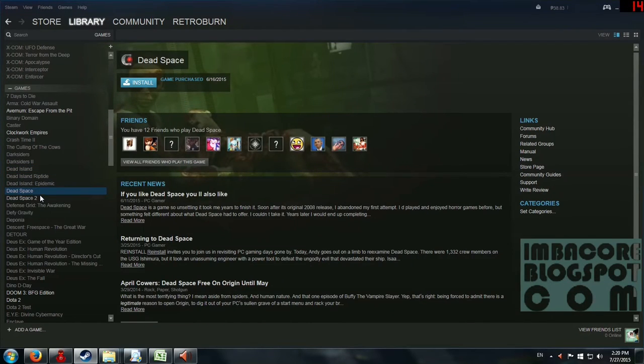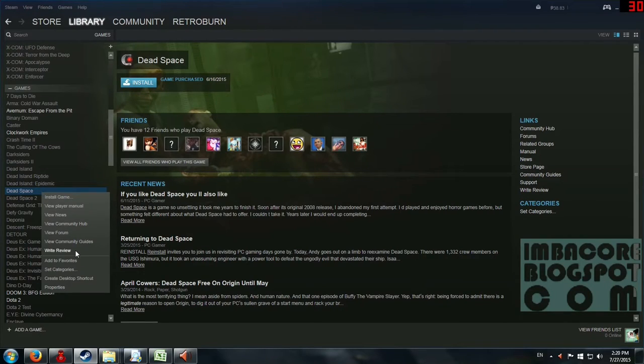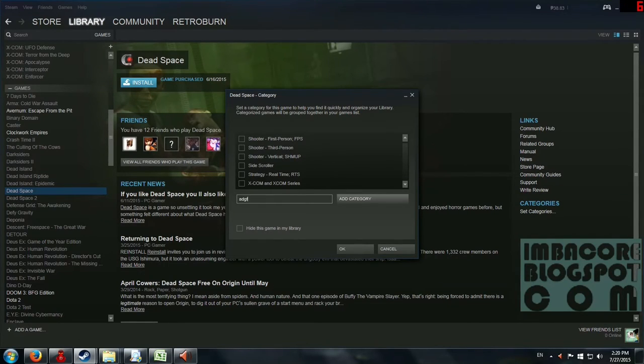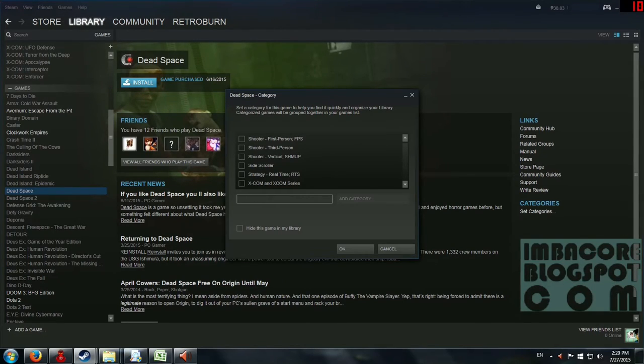And you can just click on set categories and you can choose or you can make a new one, say for example, new category. But let's not do that because we've already got shooter third person. That's where Isaac belongs.